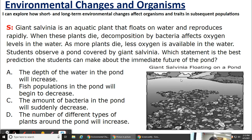Here is a picture of that salvinia floating on the pond. The answer choices are: A) the depth of the water in the pond will increase; B) fish populations in the pond will begin to decrease; C) the amount of bacteria in the pond will suddenly decrease; D) the number of different types of plants found in the pond will increase. Fish populations in the pond will begin to decrease because oxygen levels in the water will be affected — there's less oxygen available in the water for the fish.